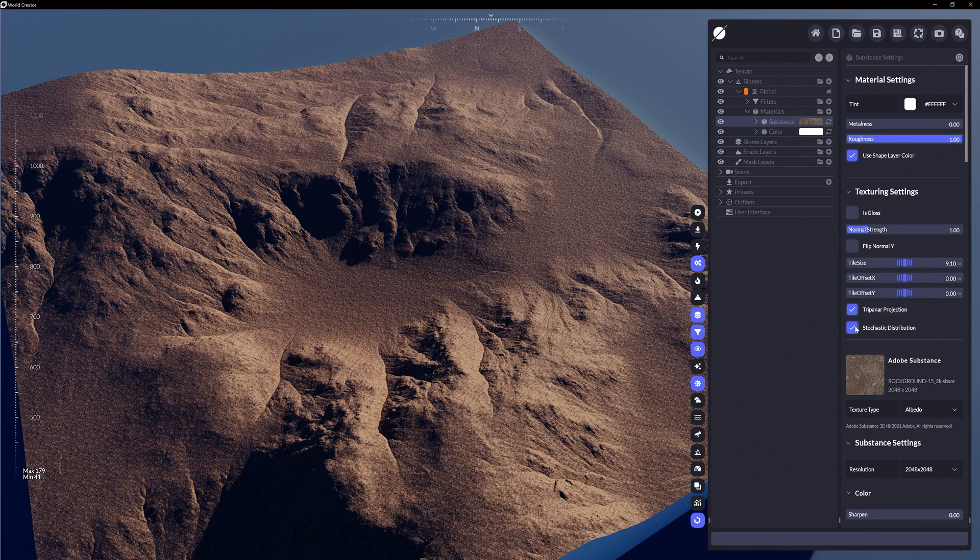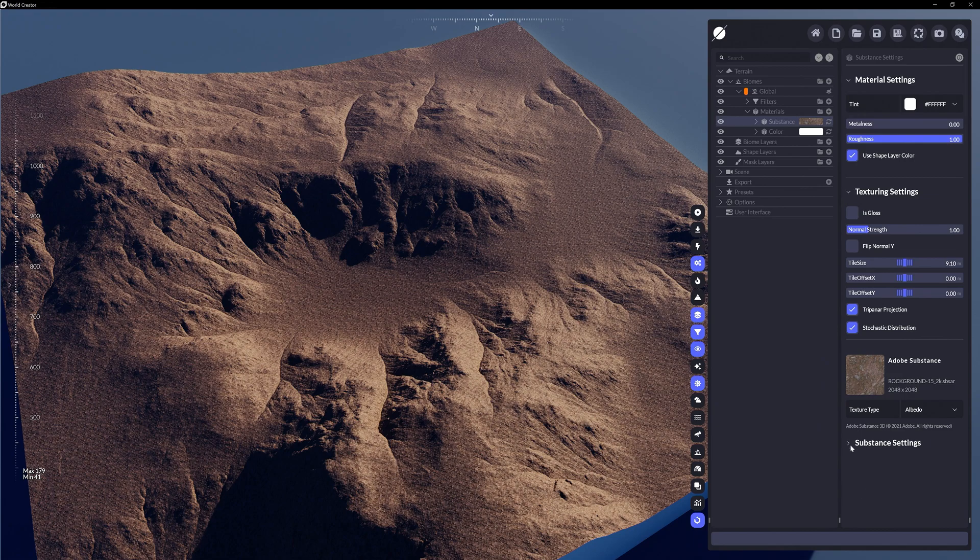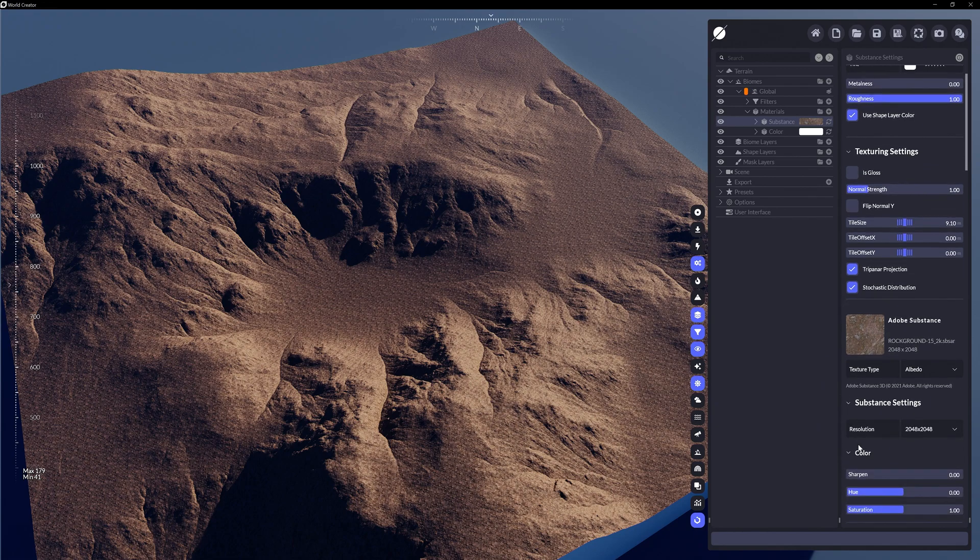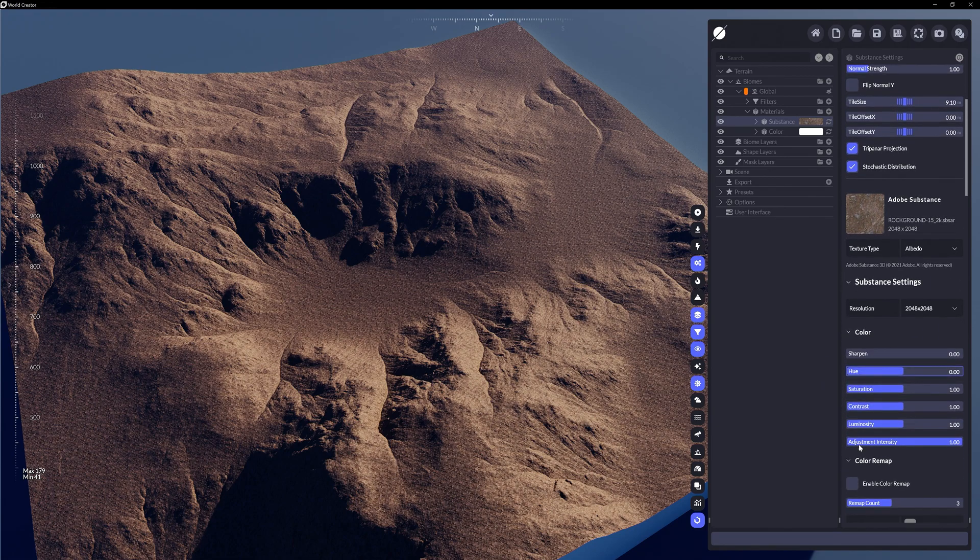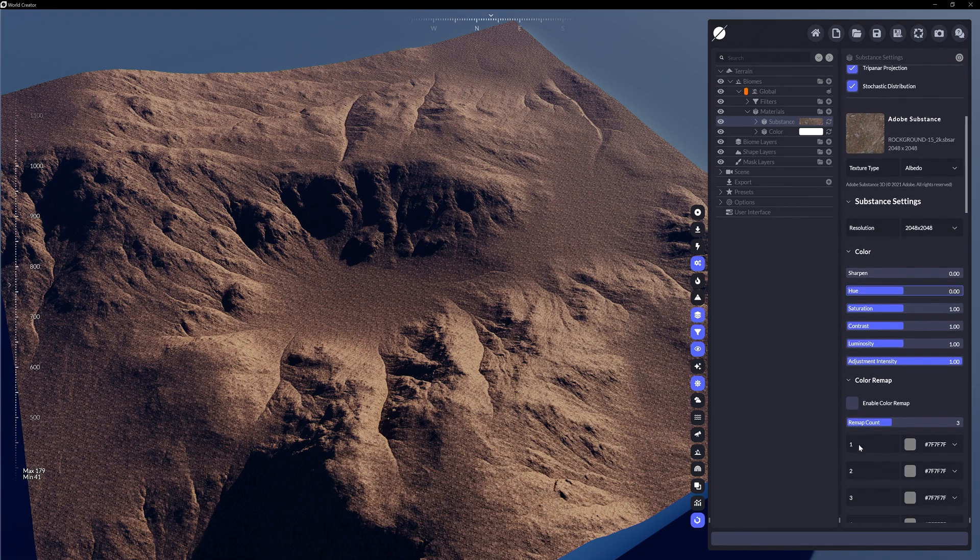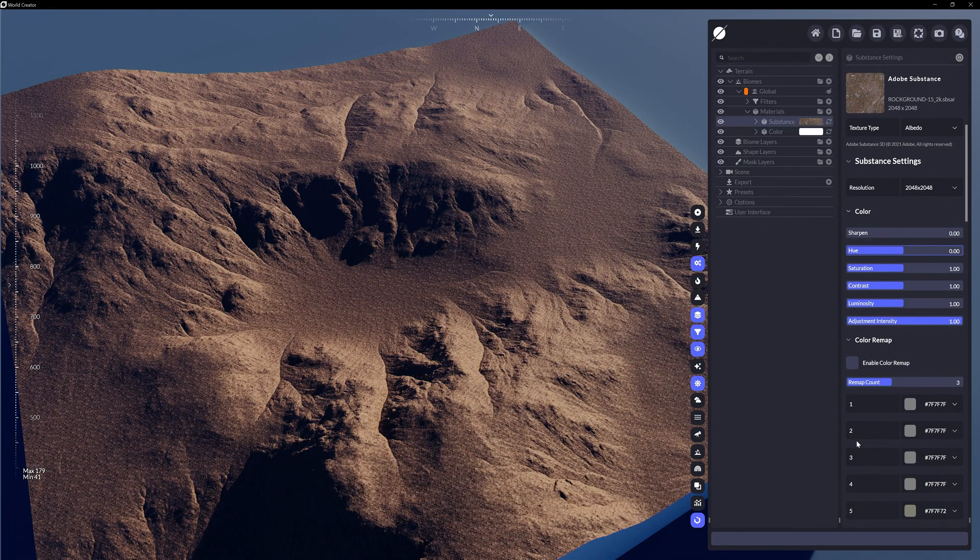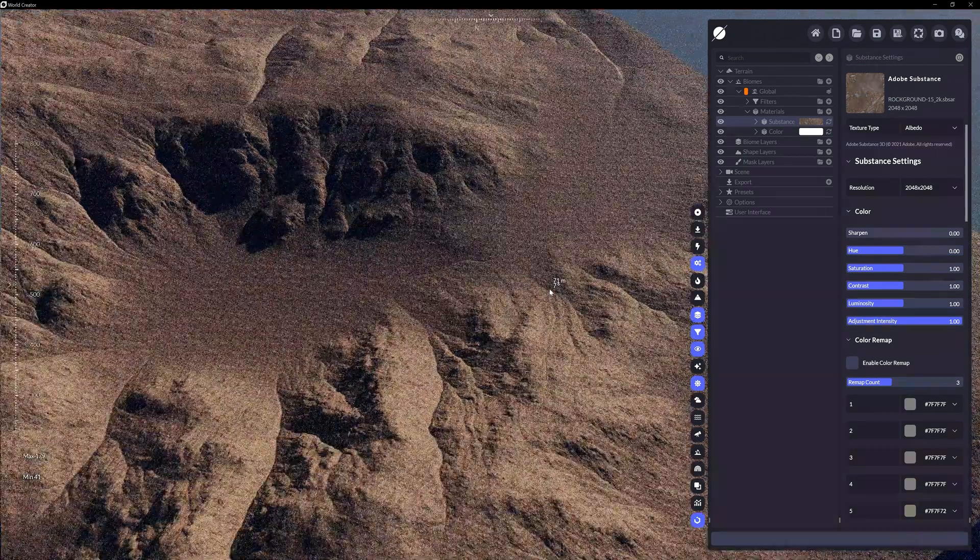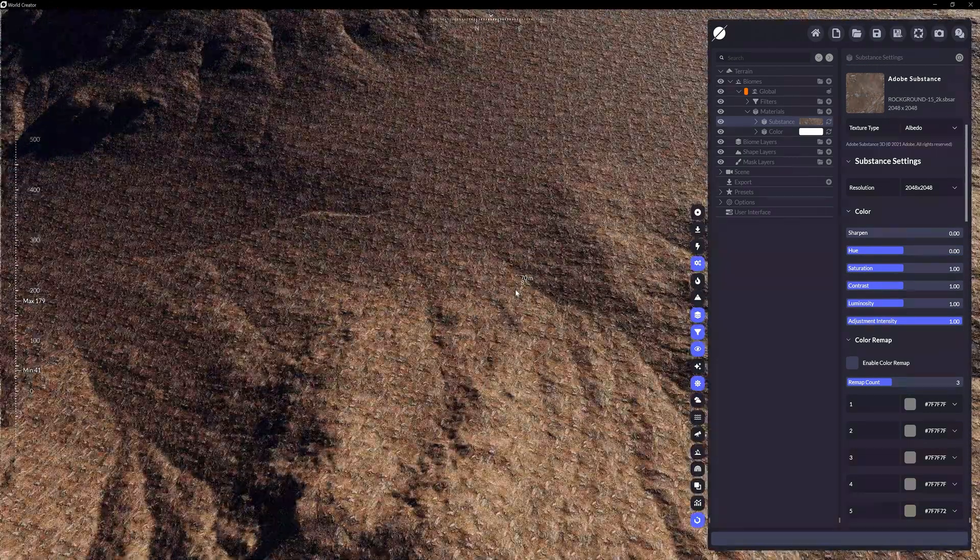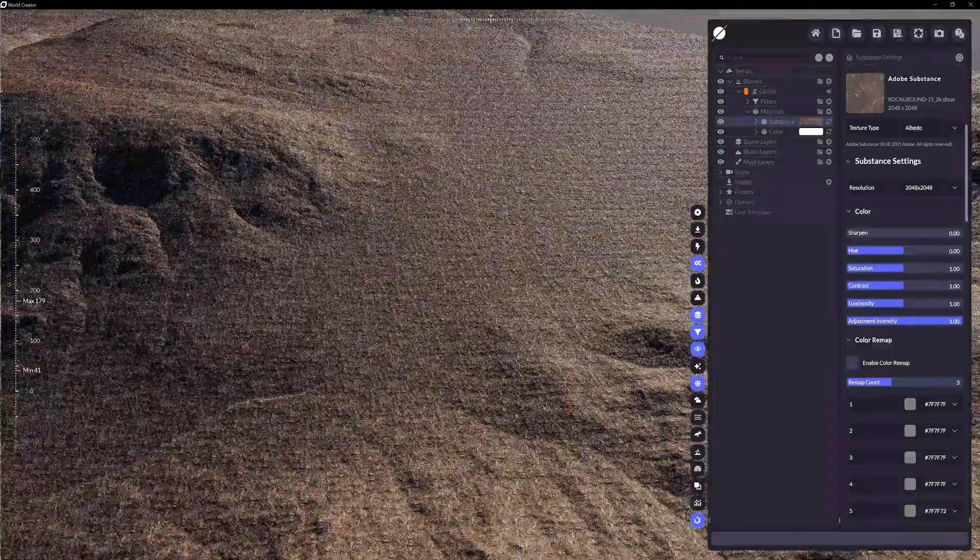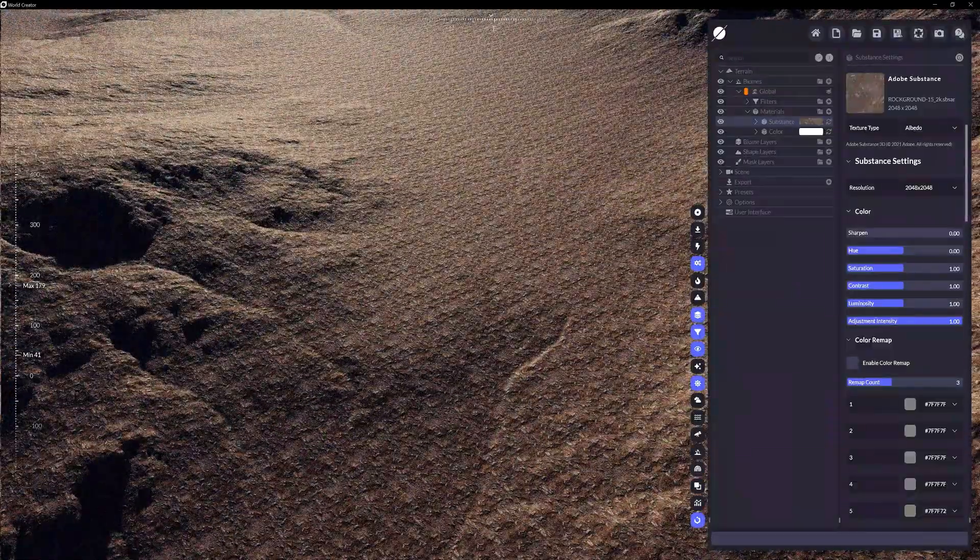However, the beauty of using an Adobe Substance file is being able to adjust all the Substance file settings that were programmed into the file. So whatever adjustments available in the file will be available here as well, even if you've created your own.